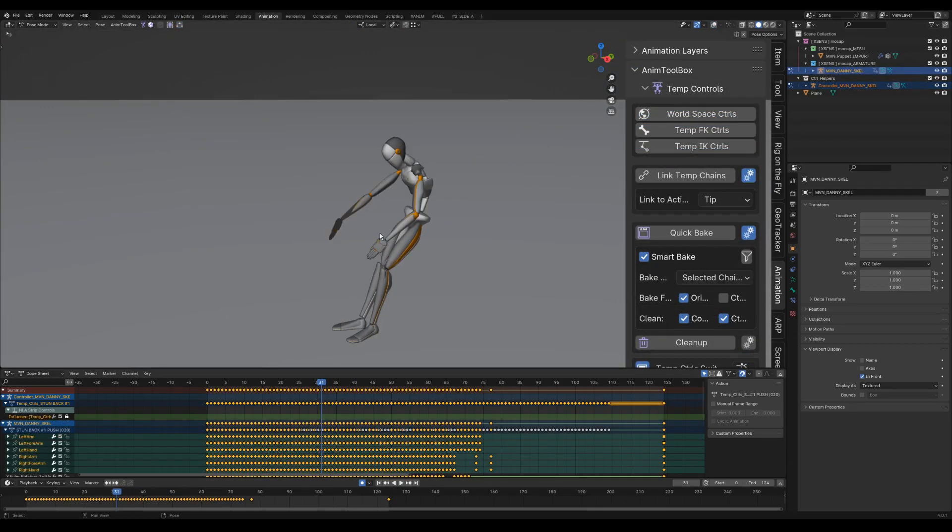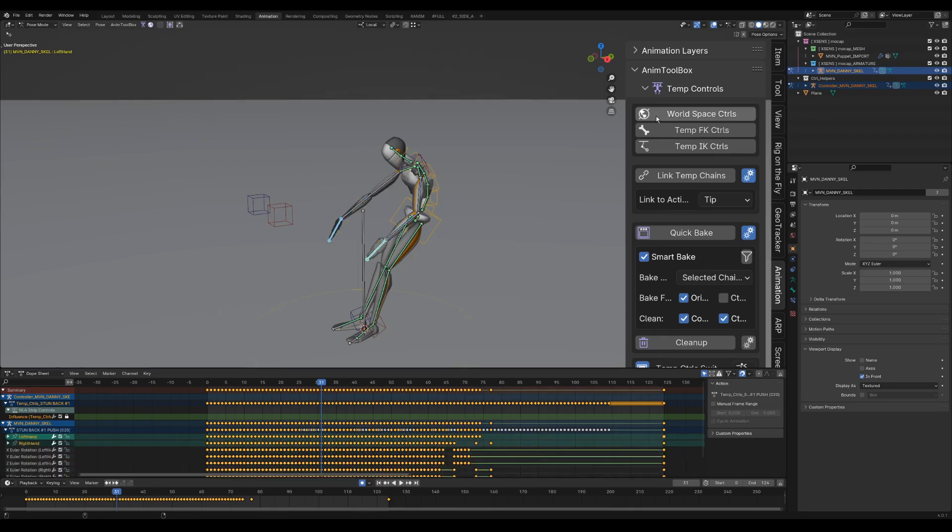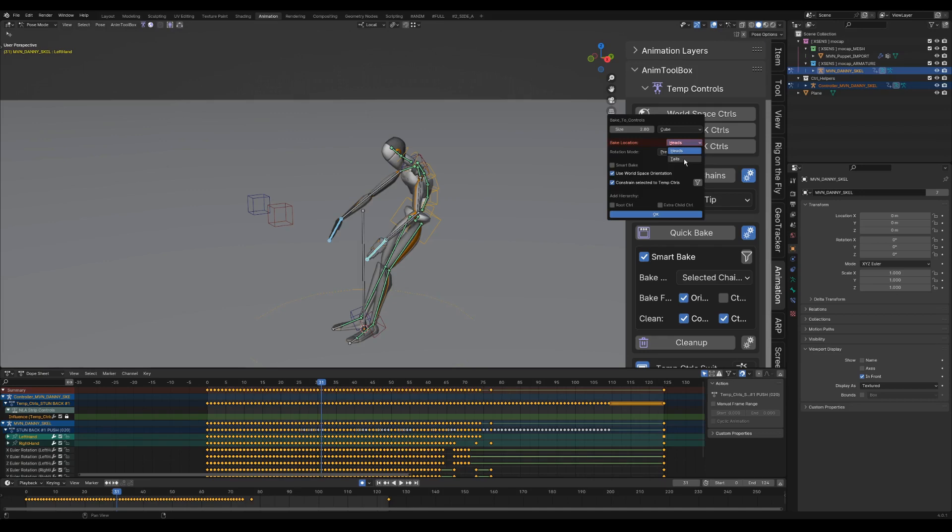The hands feel very stiff because they don't have any fingers. So to make them more loose, for the forearms and hands I can give a new world space control with bake location tail.